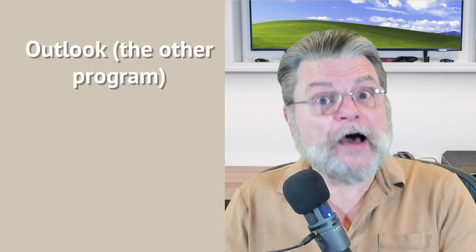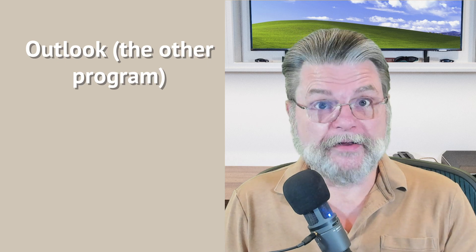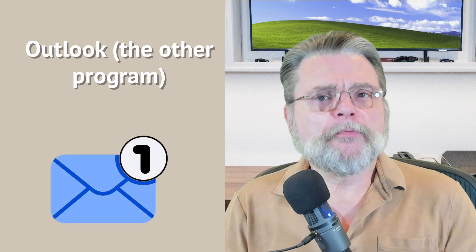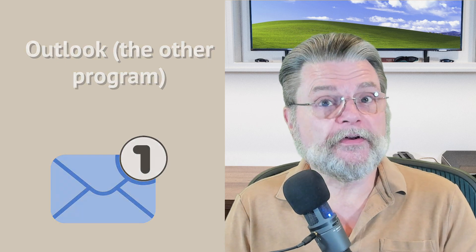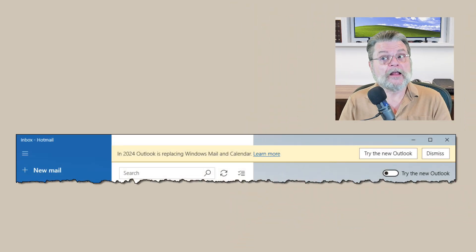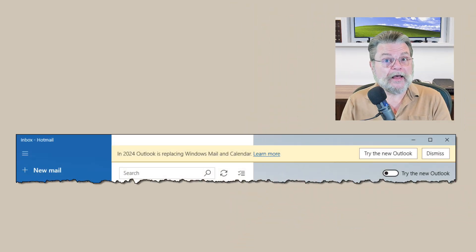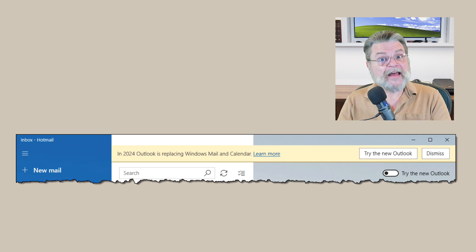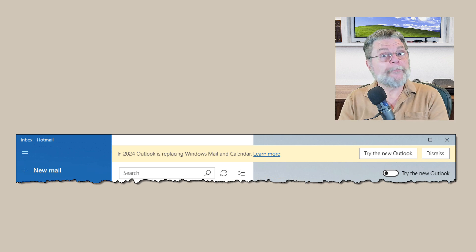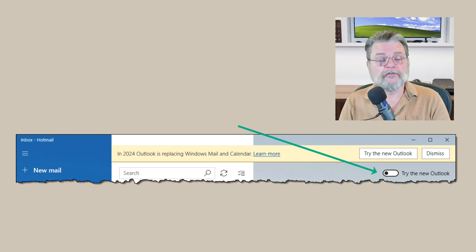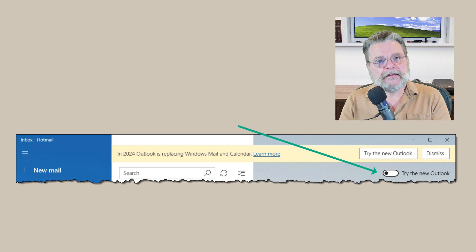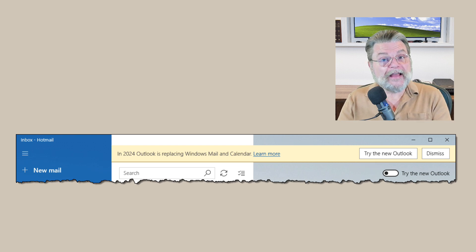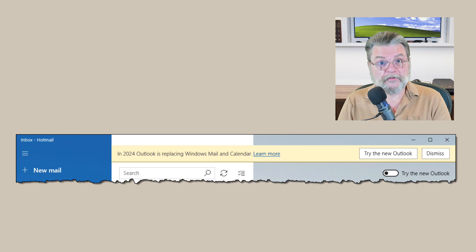Then there's Outlook the other program. If you've run the mail program in Windows 10 or Windows 11, you may have experienced this title bar saying that mail and calendar is about to be replaced by Outlook. That Outlook, which you can opt into by switching the little switch to use the new Outlook, is a completely different program than the Outlook that comes with Microsoft Office.